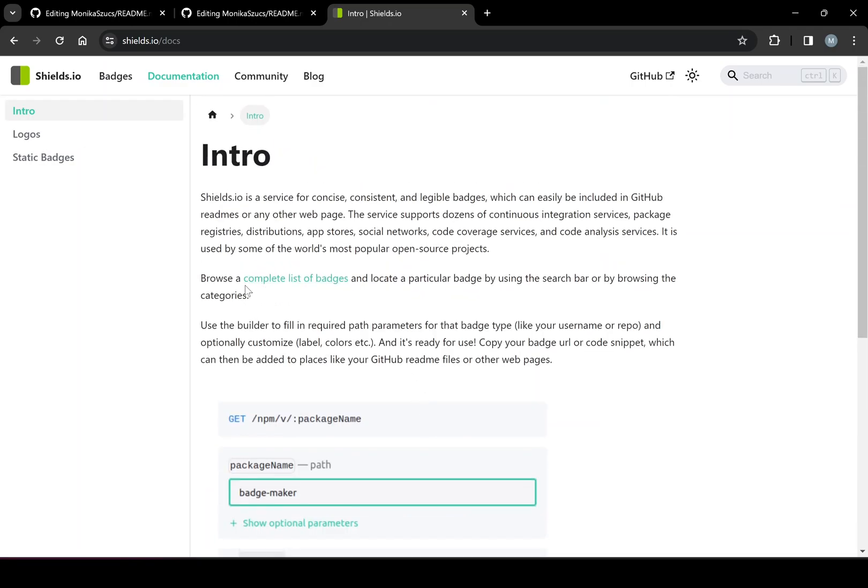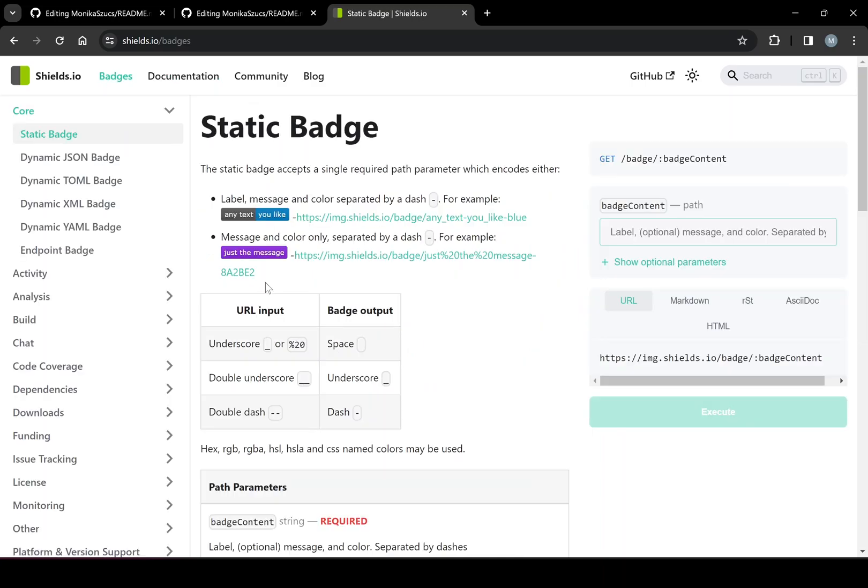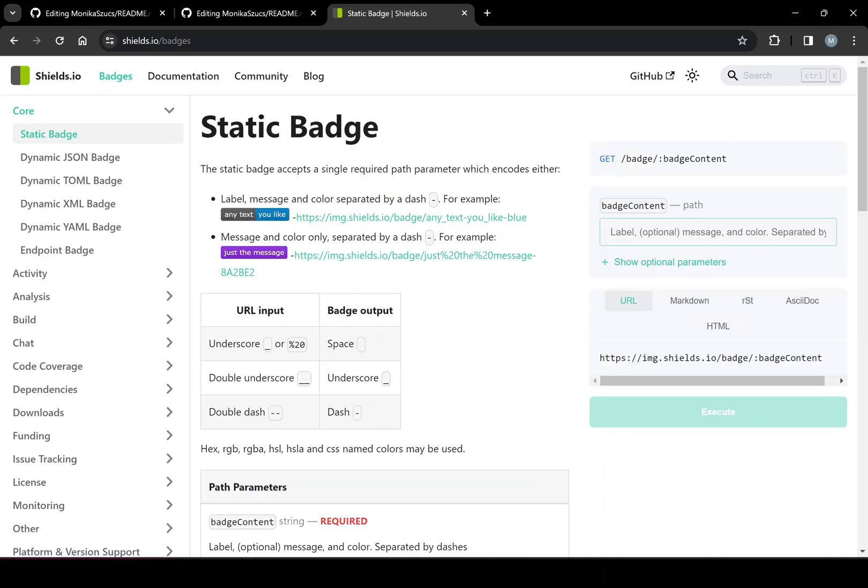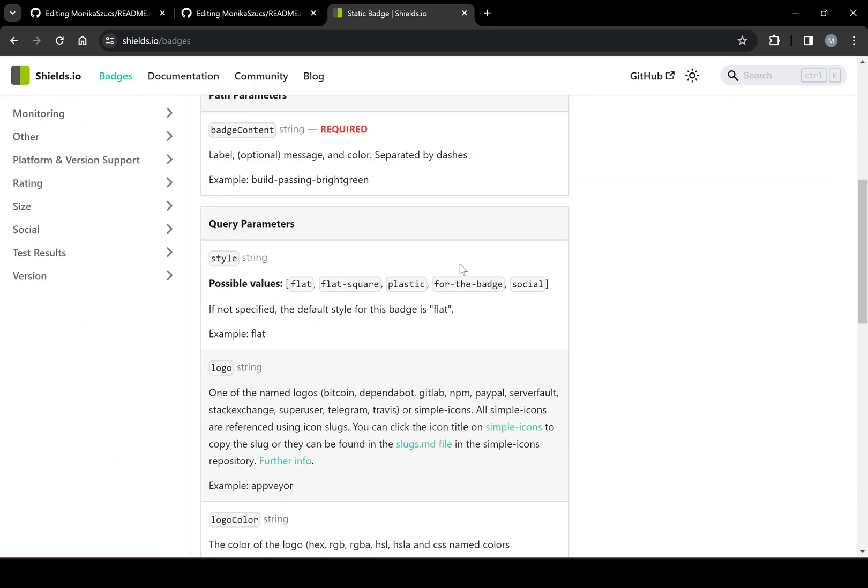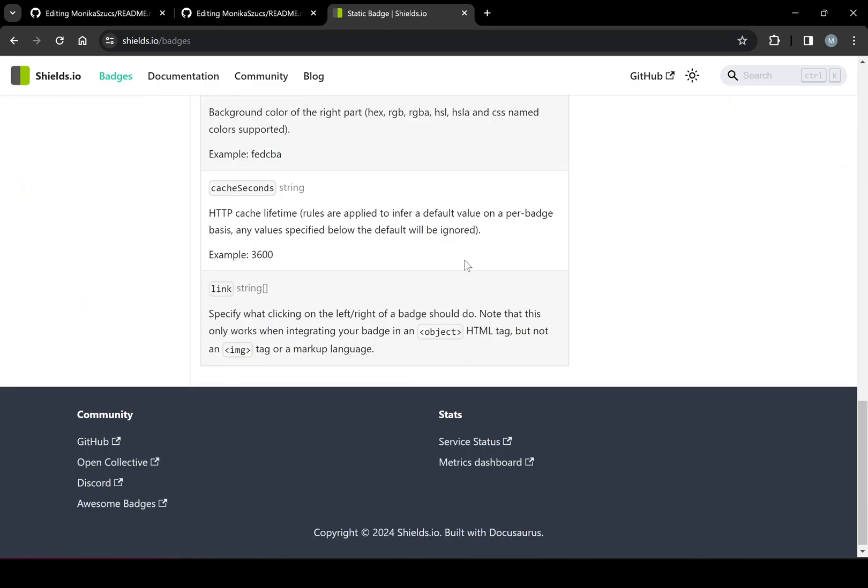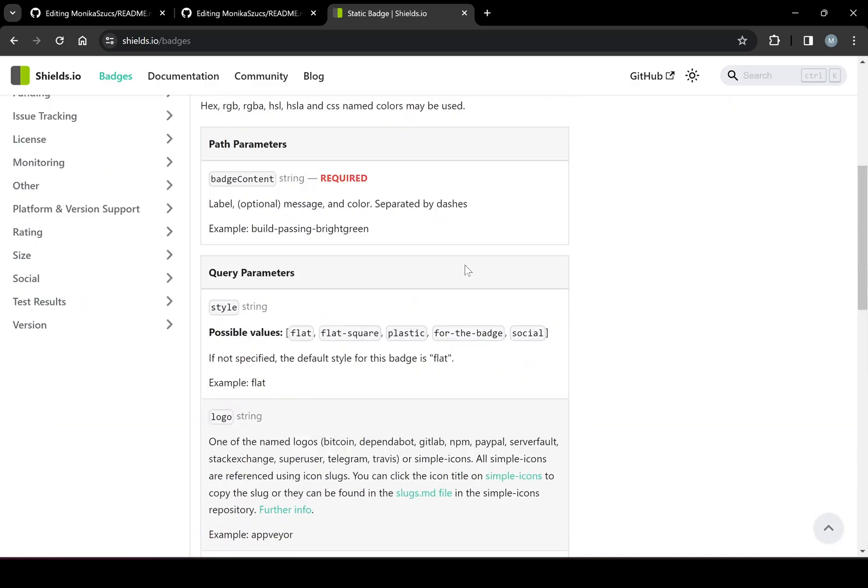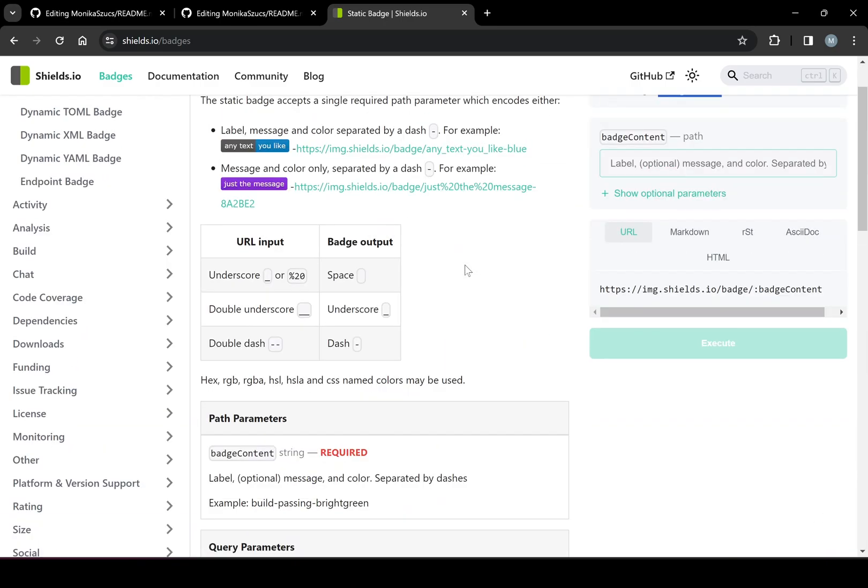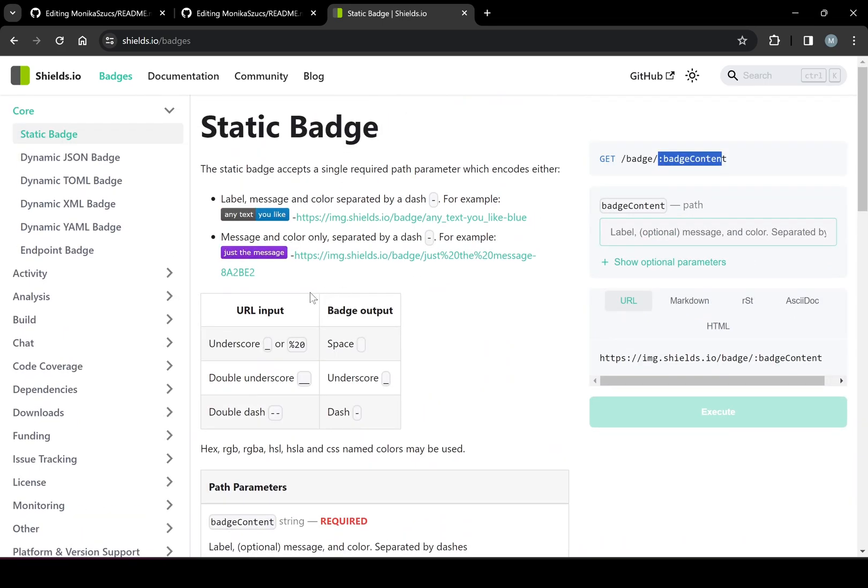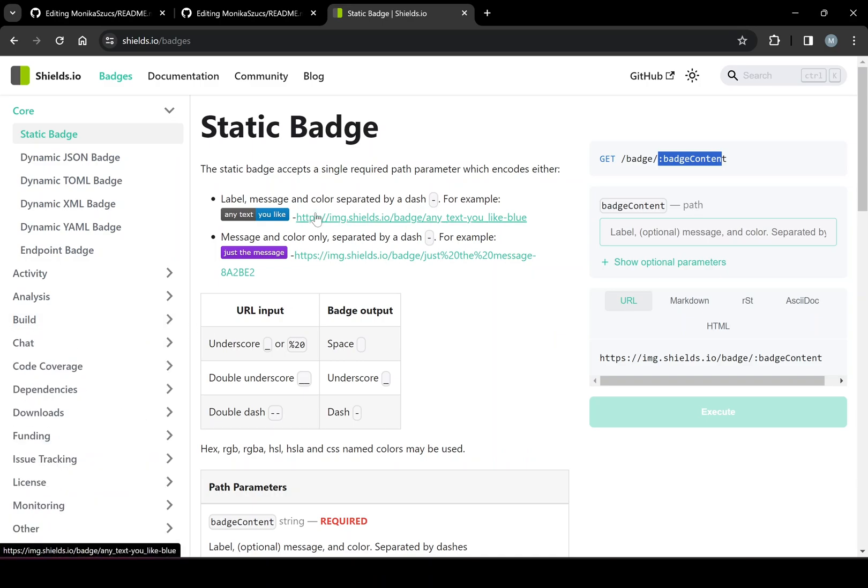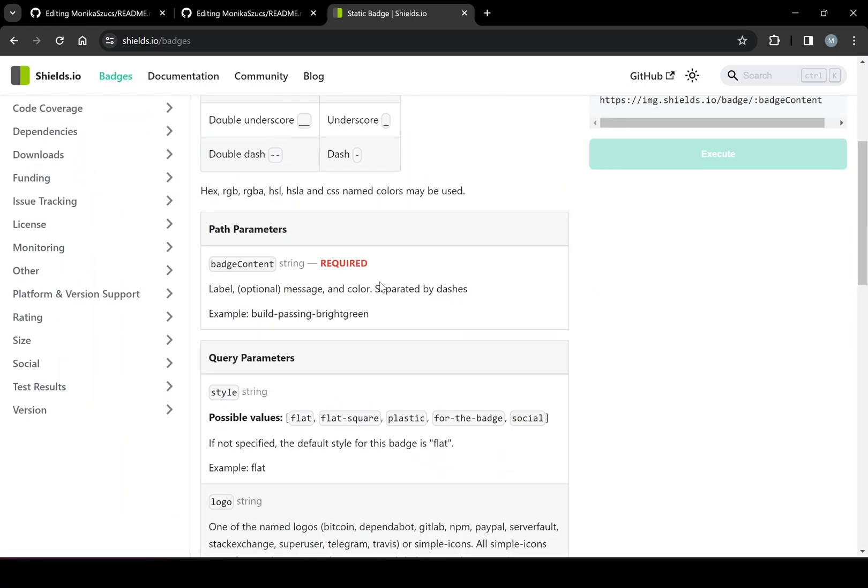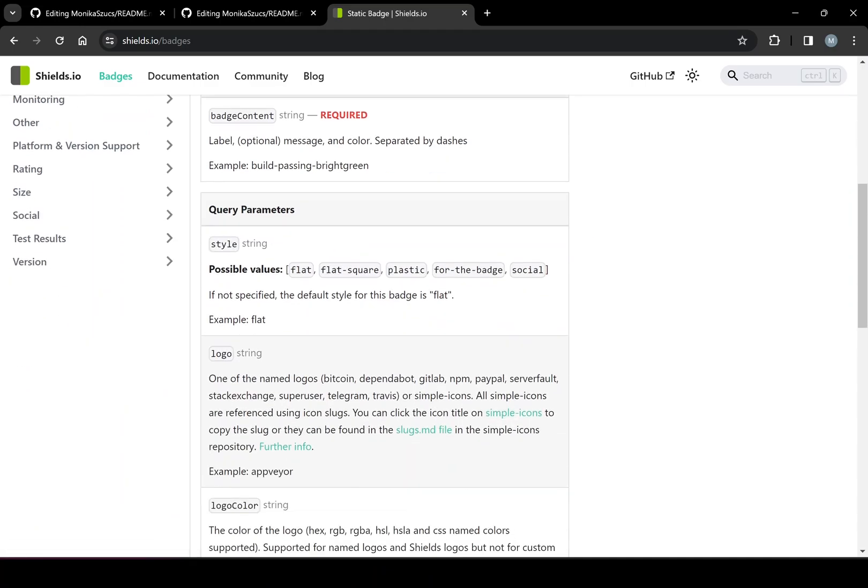So if I go, let's see, complete list of badges. Okay, still bringing me back here. Let's see if there's build.